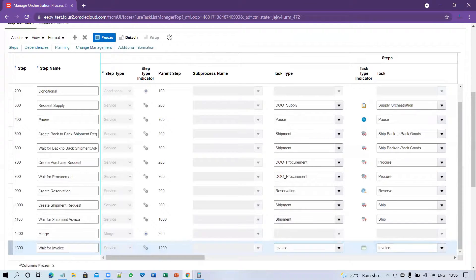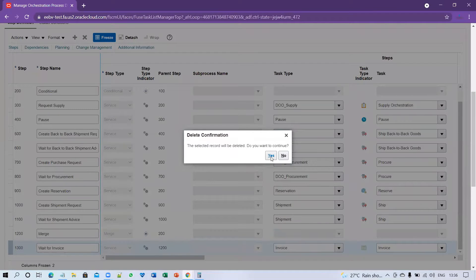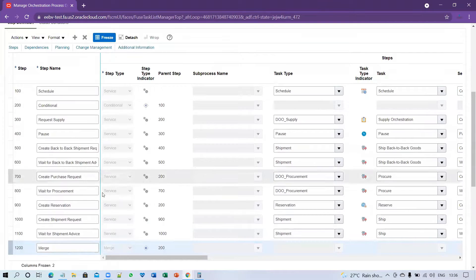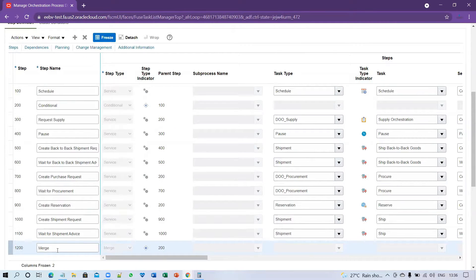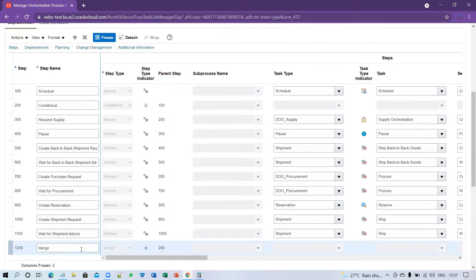The next step is Wait for Invoice, so I have to remove this as well. Click Delete and confirm Yes. I have now deleted both invoice step definitions. The orchestration now ends at the Merge step, meaning once shipment is done, the fulfillment line will automatically close.